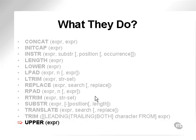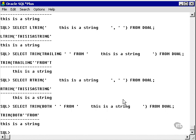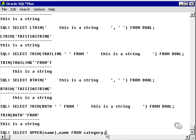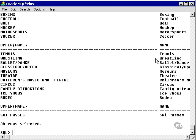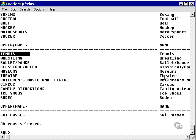The last function we will look at is the UPPER function — exactly the same as the LOWER function but in the opposite direction. All you do is pass a string through UPPER and it converts every single character to uppercase. For example, we take the name from the category field and pass it through the UPPER function. So here we have 'tennis' converted to uppercase, 'theatre', etc.